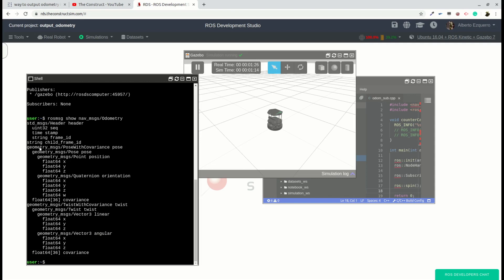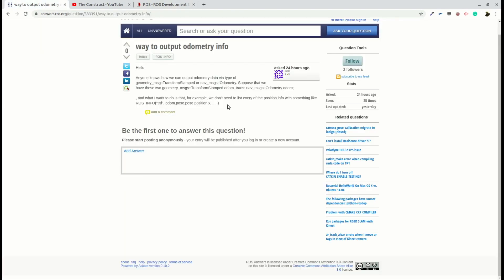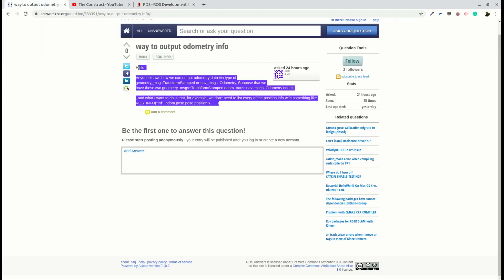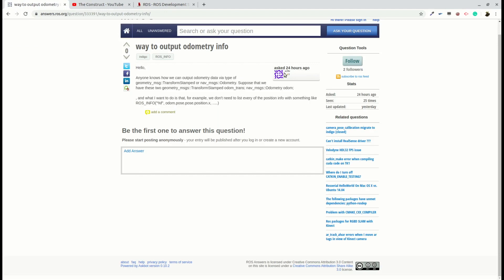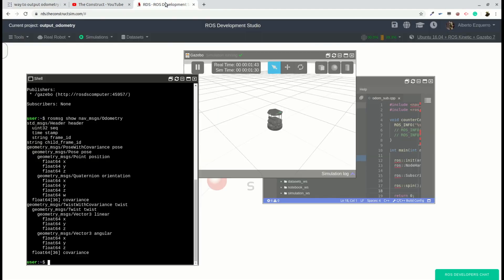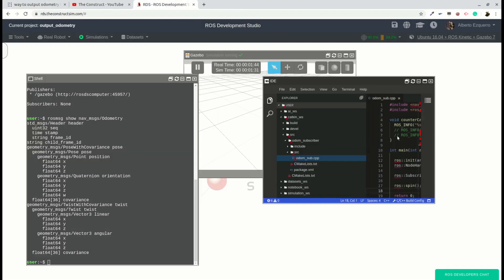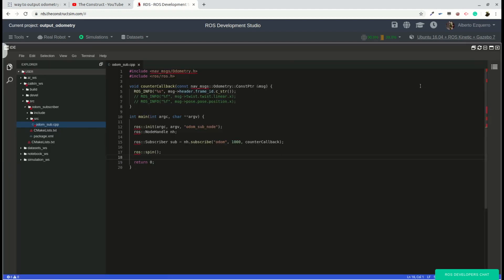So how can we do in order to print just one part of the message? For instance, this x. I only want to visualize this x, which is inside the position, inside the pose, inside the pose. So I understand that this is what this user is asking.